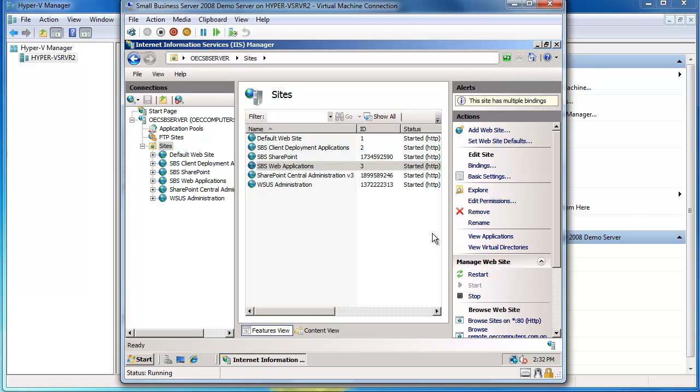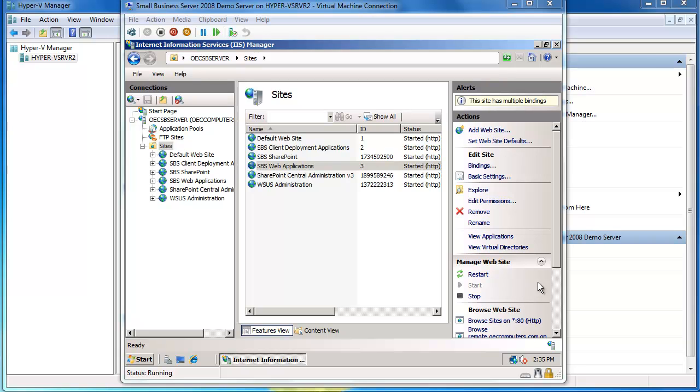So the next step is I now want to use that certificate for when I am connecting to my demo system via remote desktop services. So what I need to do is I need to go and apply that certificate to my terminal services gateway.